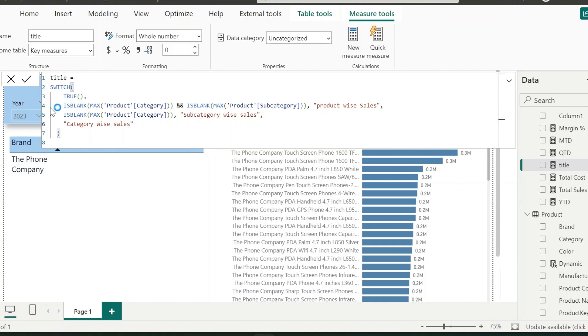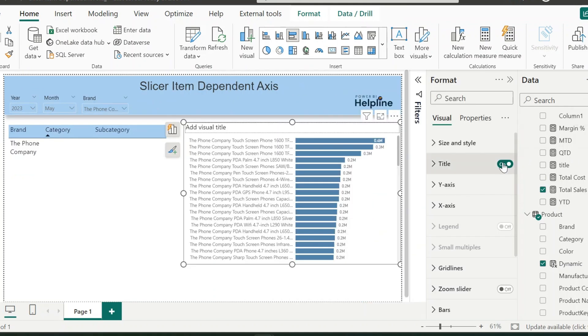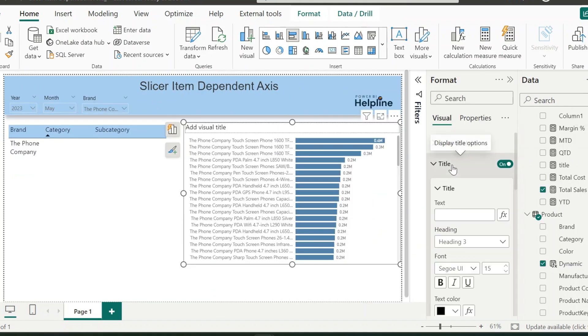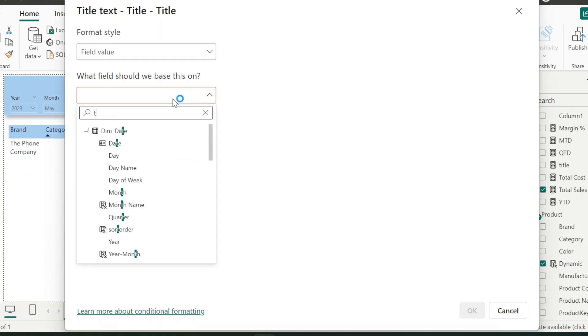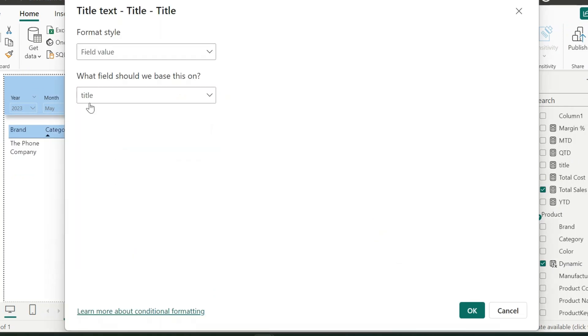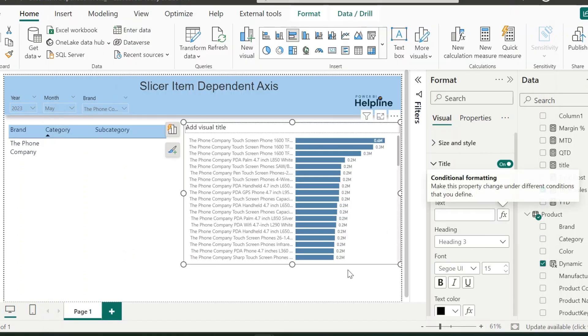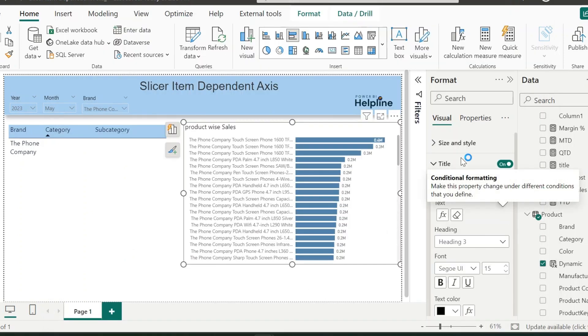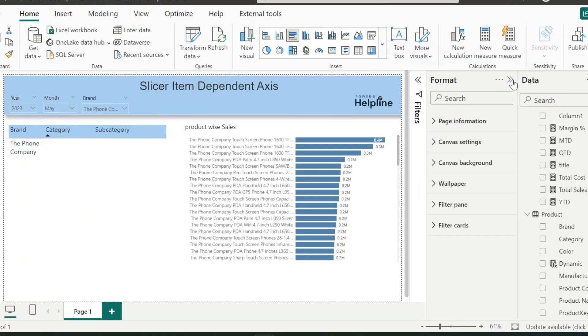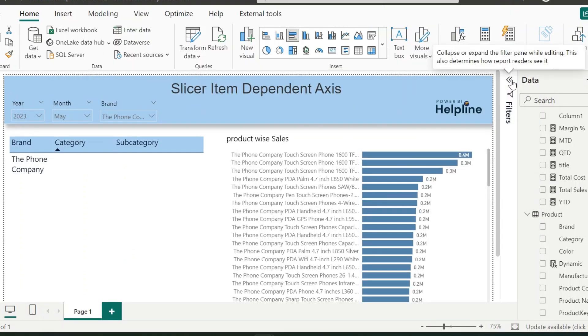To use this measure as the title of my bar chart, I can just open the format pane, and for the title click on this fx and search for the measure name title. Click OK to apply. With that, we are ready with our complete solution.